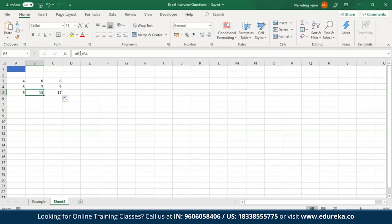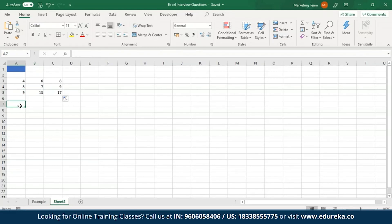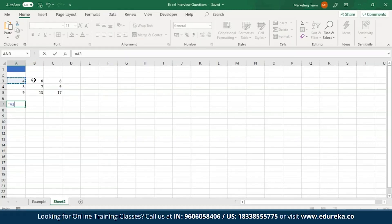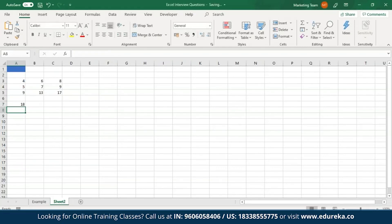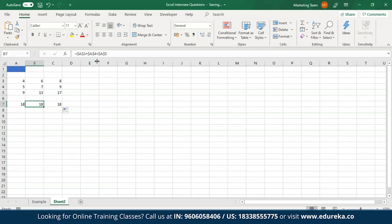If you do not want to modify the cell addresses when copying a formula, you'll have to use absolute cell addresses. With absolute cell references, the row and column addresses do not get modified and remain the same. To use absolute referencing, place a dollar symbol before the column letter and the row number, e.g., $A$3. When you copy this formula, the same result is copied because the formula has not been modified.